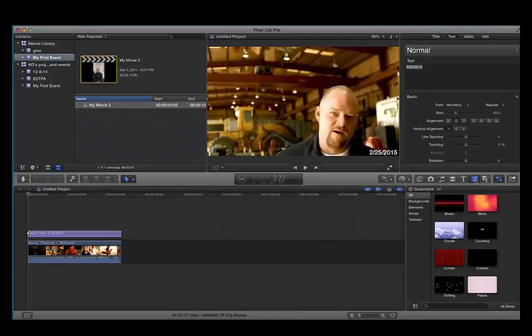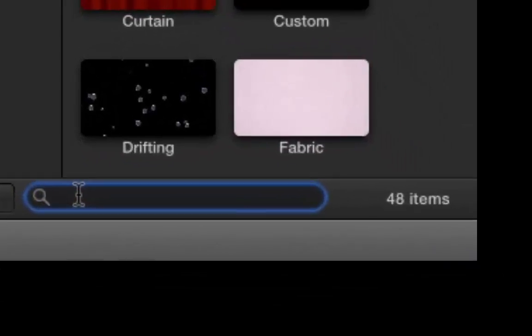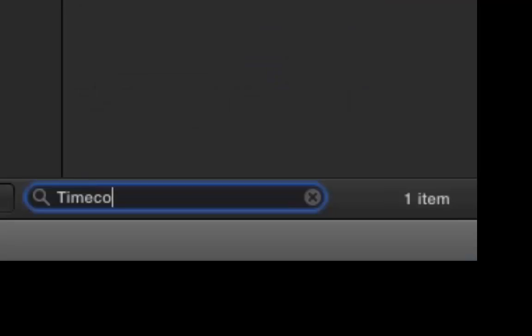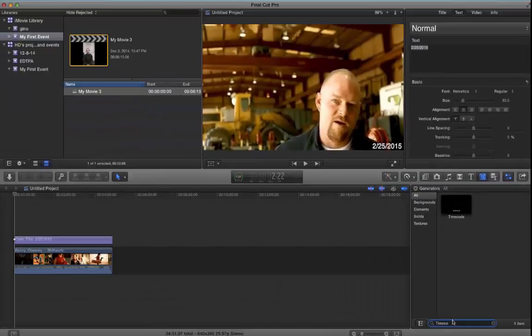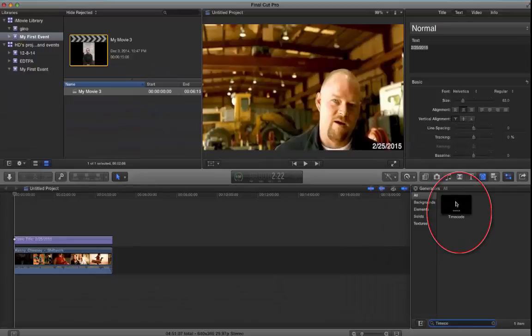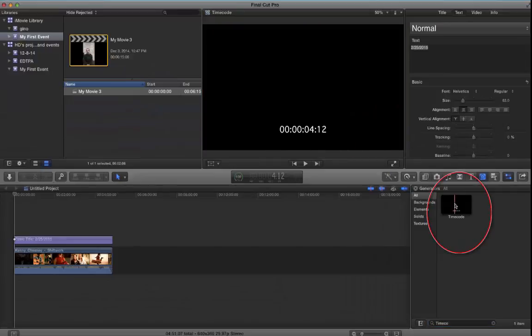Once the new window opens up, type in timecode in the search box located at the bottom. As you notice, you don't have to type in the entire word timecode because it appears then.